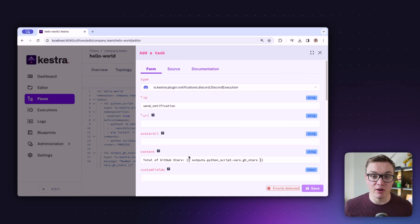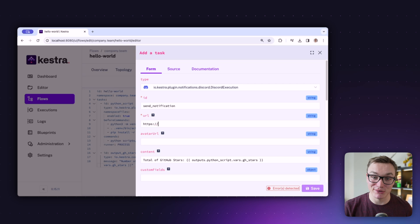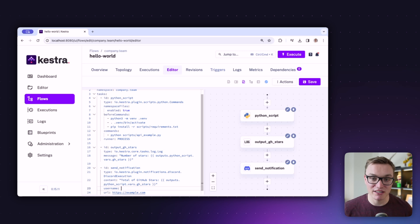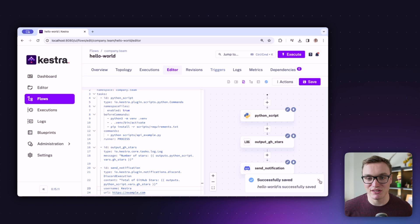We need an id — I'll call it send_notifications — and a webhook URL, which we'll collect from Discord in a minute. I'm also going to add some optional extras to make the message look polished. I'll grab the Kestra organization's profile picture from GitHub and use that as the avatar URL, and set the username to 'Happy Kestra' so messages come from Kestra. We'll also add the gh_stars output variable in the content field so the star count appears in the message.